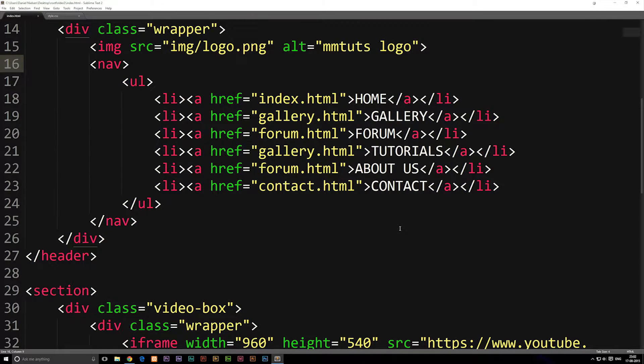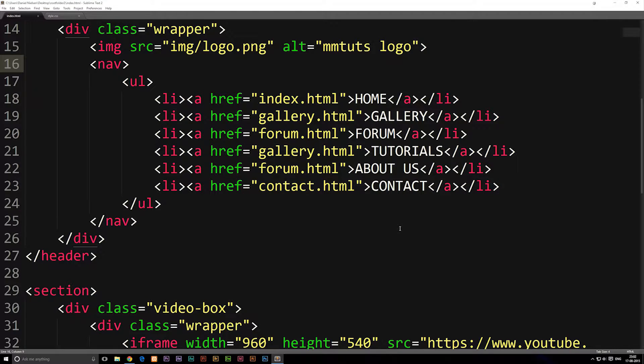So in this episode, we're going to talk about how to comment inside our code. We should probably talk about this a little bit earlier on, so we're just going to go ahead and talk about it in this episode.